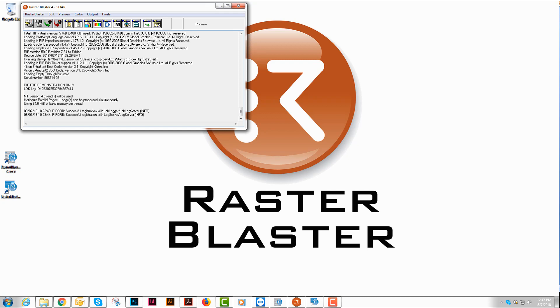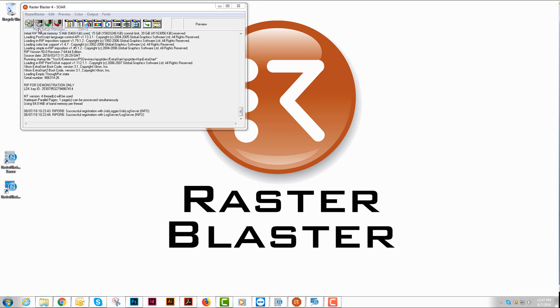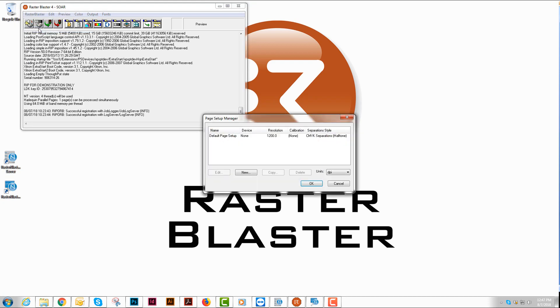What we want to do is make a page setup, which is this icon right here, or under the Raster Blaster file menu you can go to page setup manager. What you're going to do is create a page setup for each plate size that you have. I'll create a couple of them here just to show you how we'll do this.